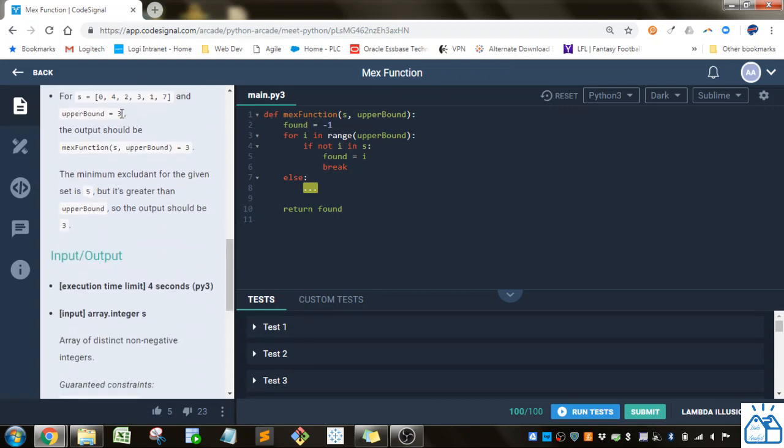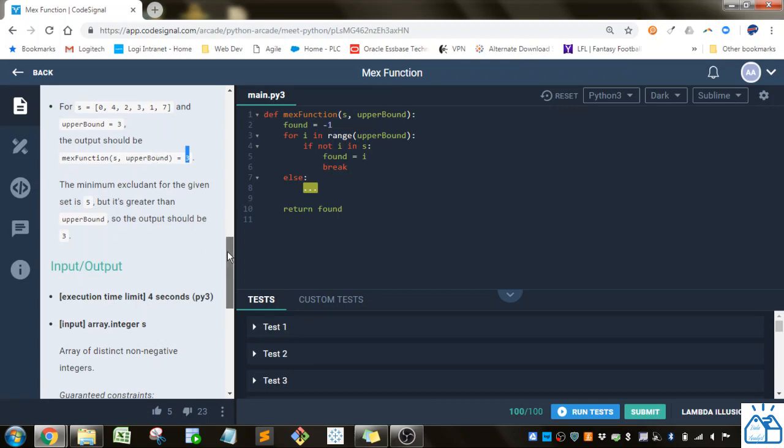Now if the upper bound is 3, then it's the same list, but since 5 is the first missing integer value, it's going to return 3 because 5 is greater than the upper bound.